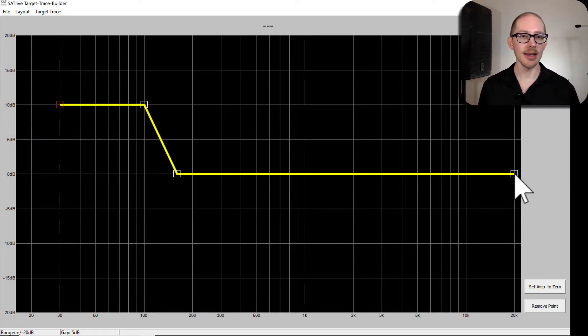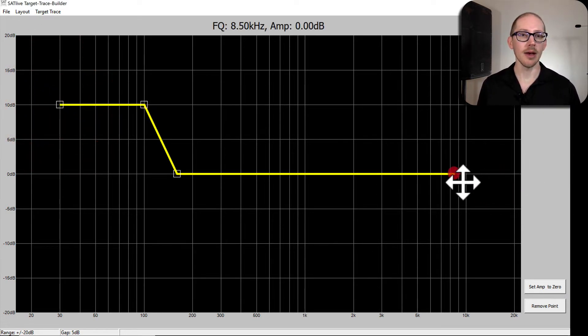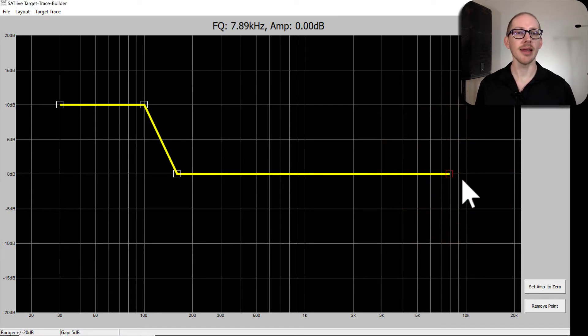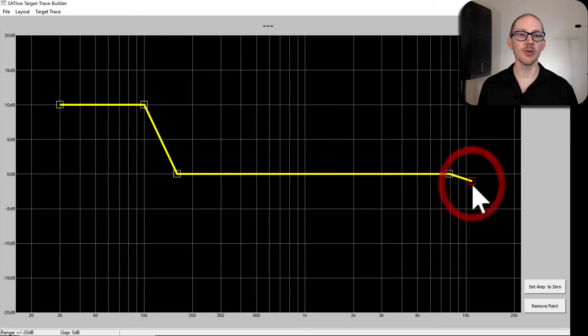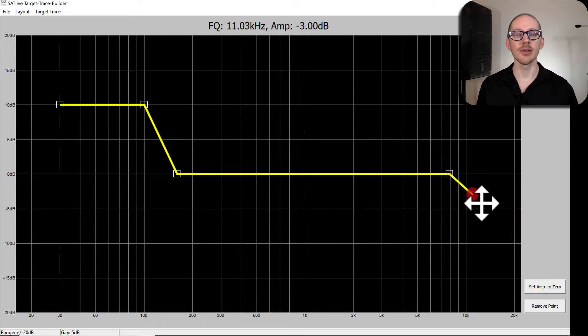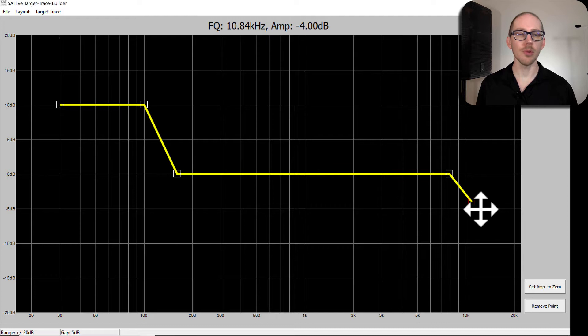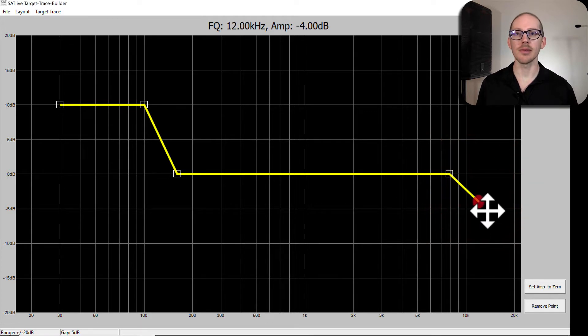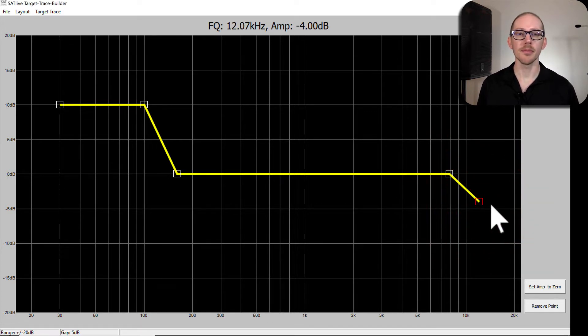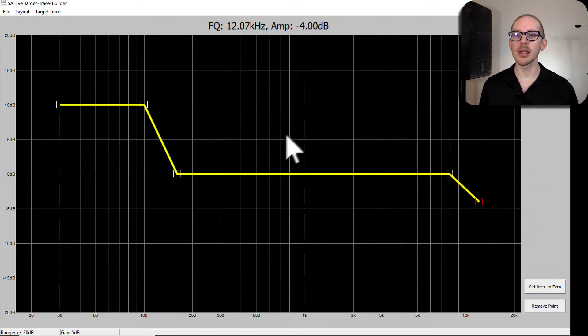And then in the high end I want my attenuation of the high end to start at about 8k, and I want to get there by about 10 or 12k. So let's get down to maybe 2, maybe 4 dB at let's say 12k. All right, that looks pretty good to me.